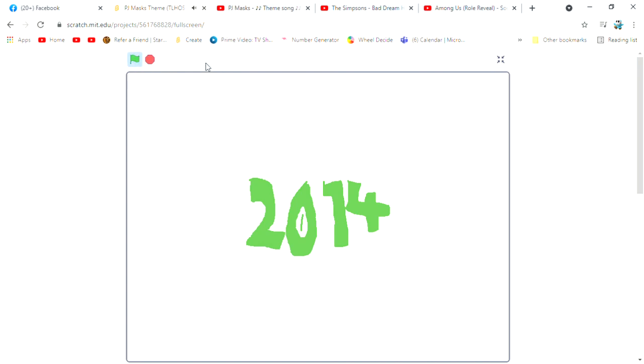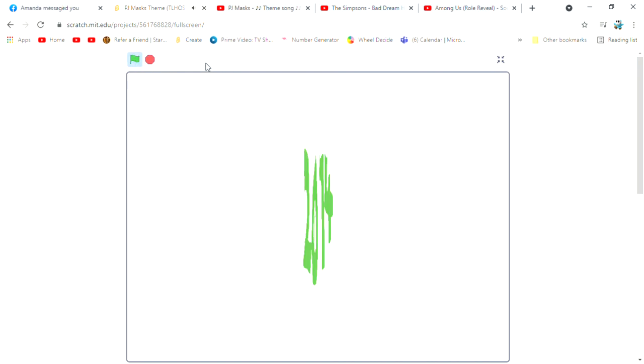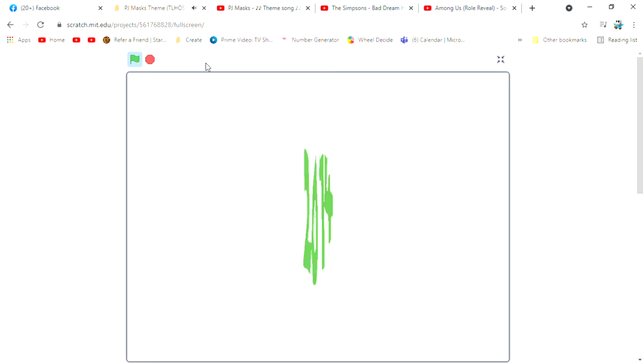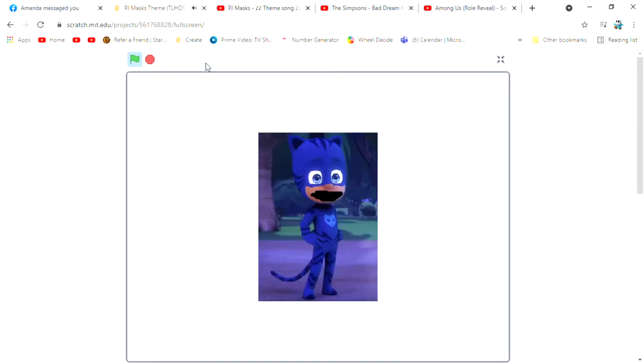Meanwhile in the PJ Masks universe, where are the PJ Masks? Hey! Can I help you? If you can find the PJ Masks then yes.